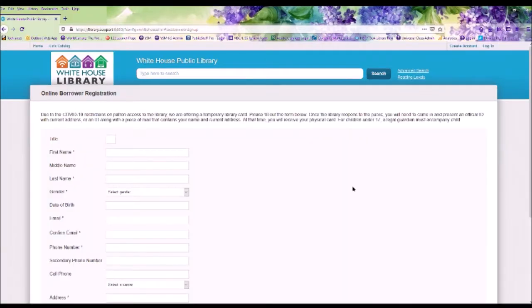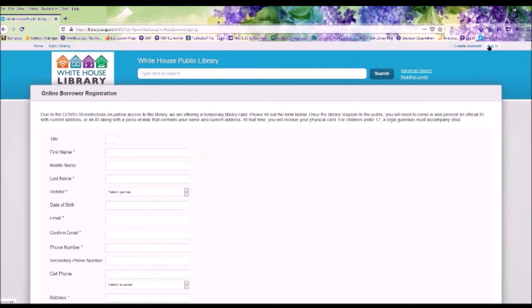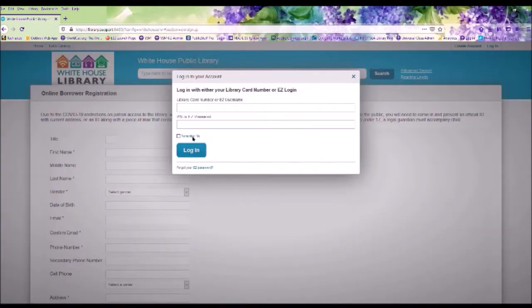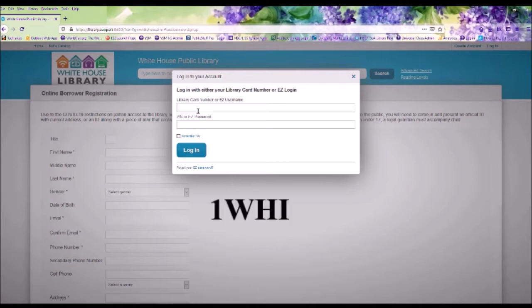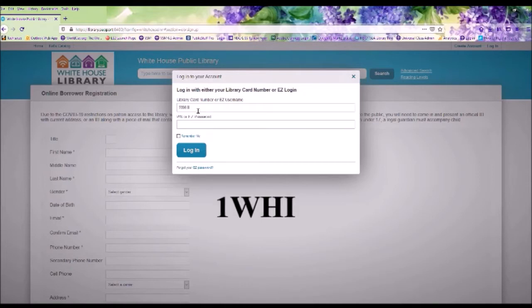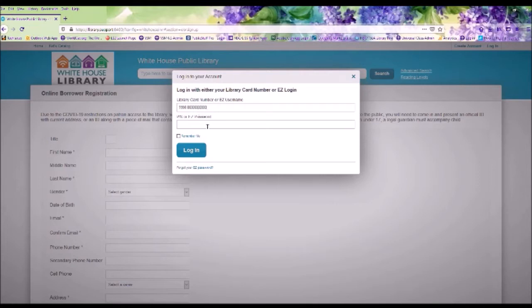For those with a library card, let's click on Log On, and you're going to enter your library card number, which is on the back of your card. When you enter your number, it is very important that the WHI must be in capital letters, then enter the remaining numbers. Put the PIN number in, which is the last four digits of your primary phone number, and click Log In.